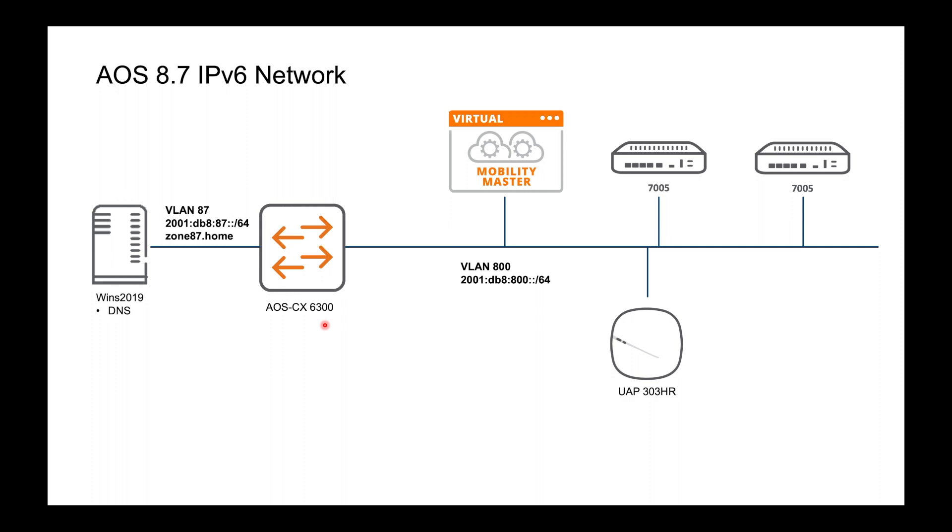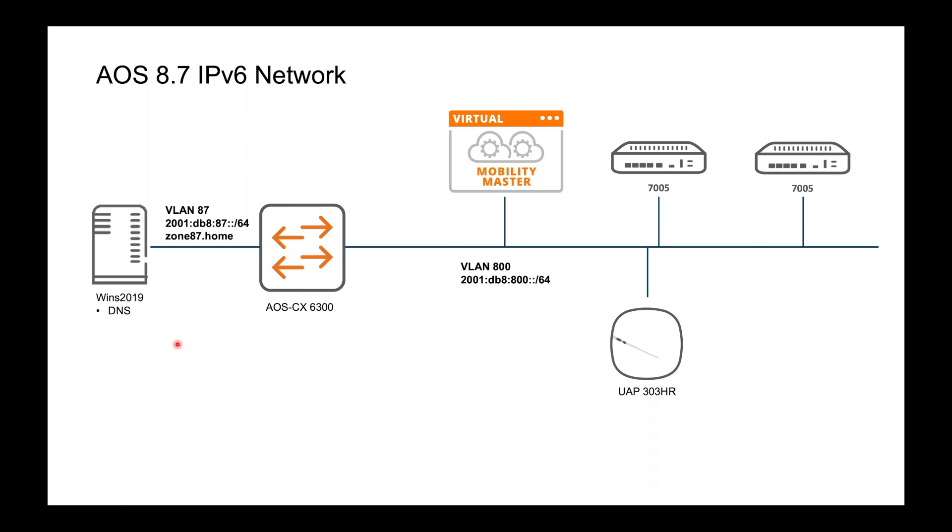And then for the default gateway I've got an Aruba AOS CX 6300 and everything mentioned thus far sits on VLAN 800 and the subnet is 2001:db8:800, it's a slash 64 of course. And in addition I have this server subnet here which is VLAN 87 2001:db8:87 slash 64 and I need that because I need a DNS server. So you can run any DNS server. I'm running Windows 2019.